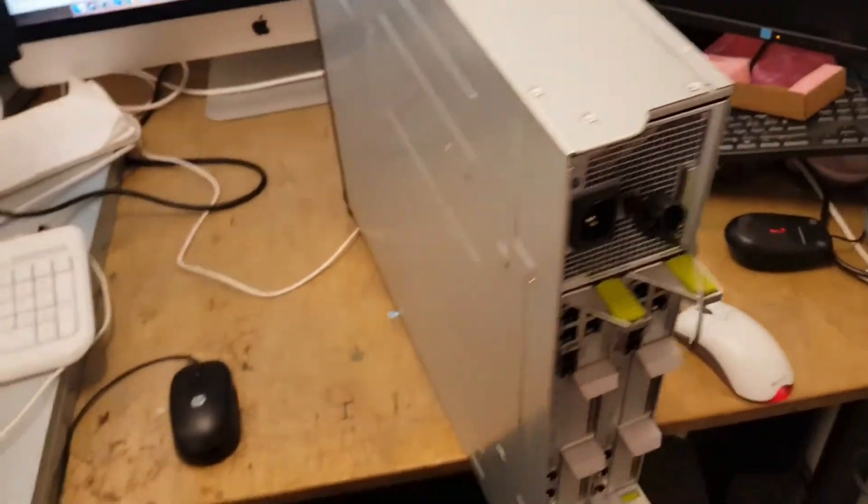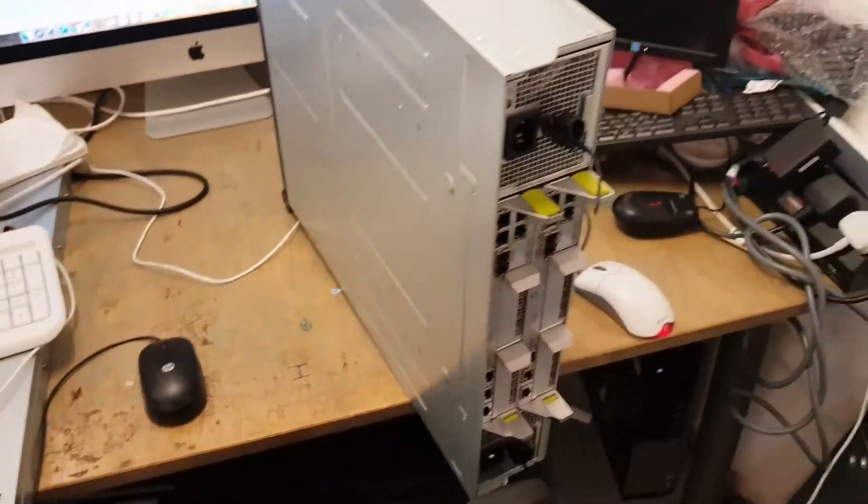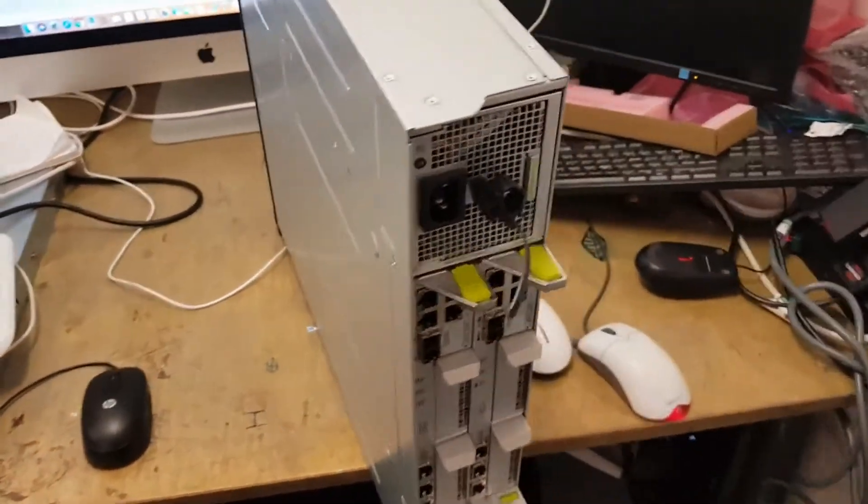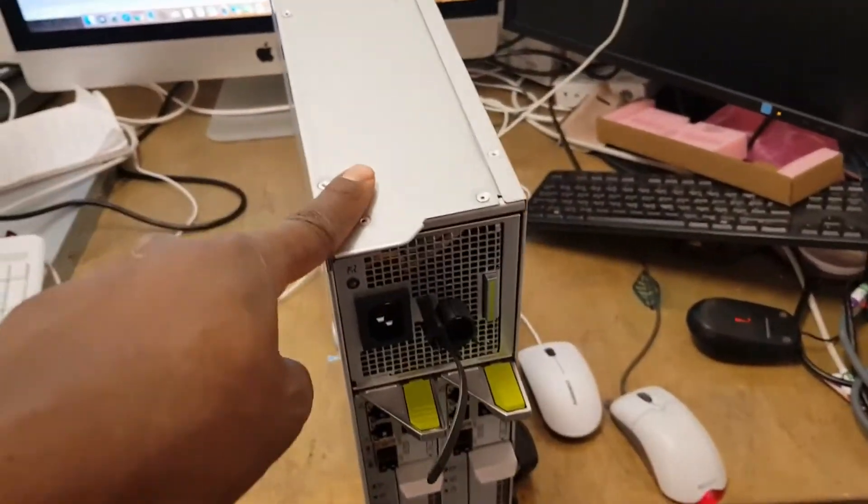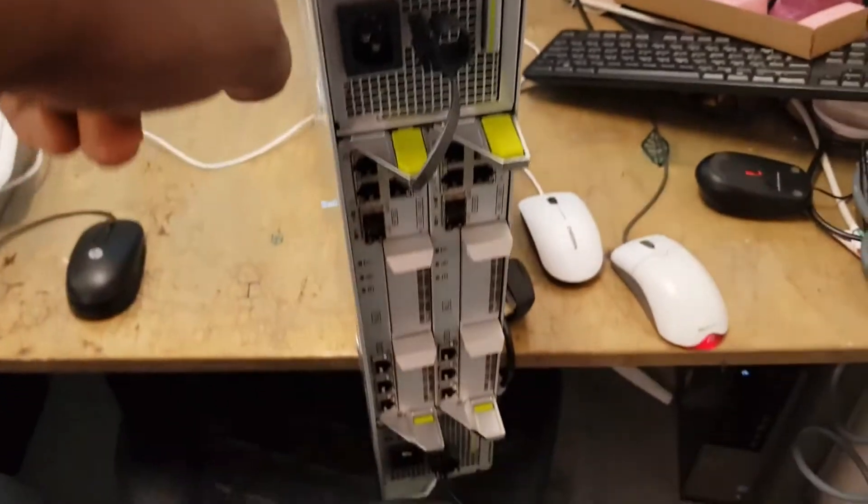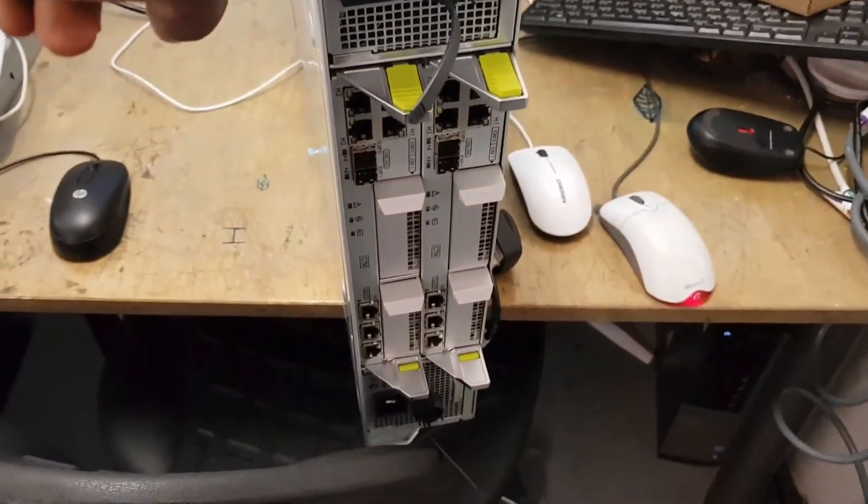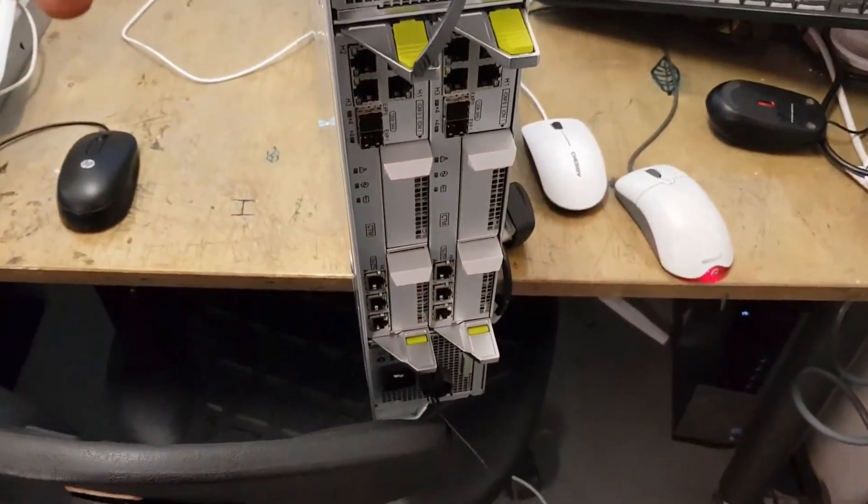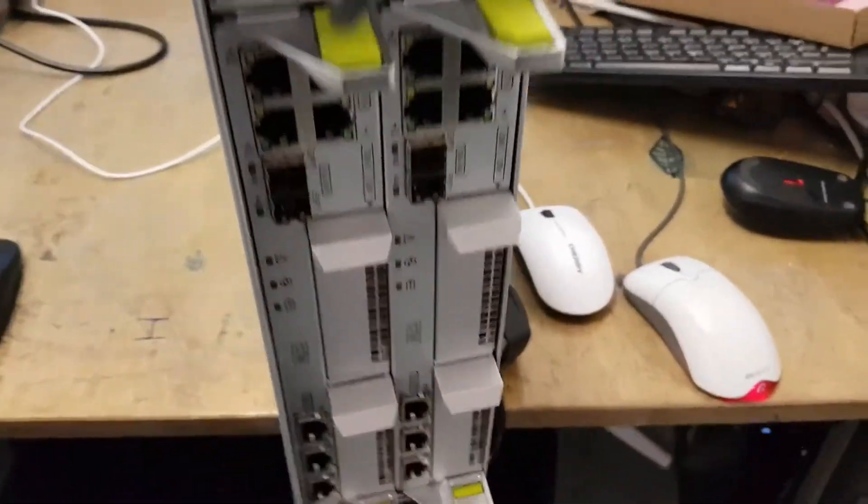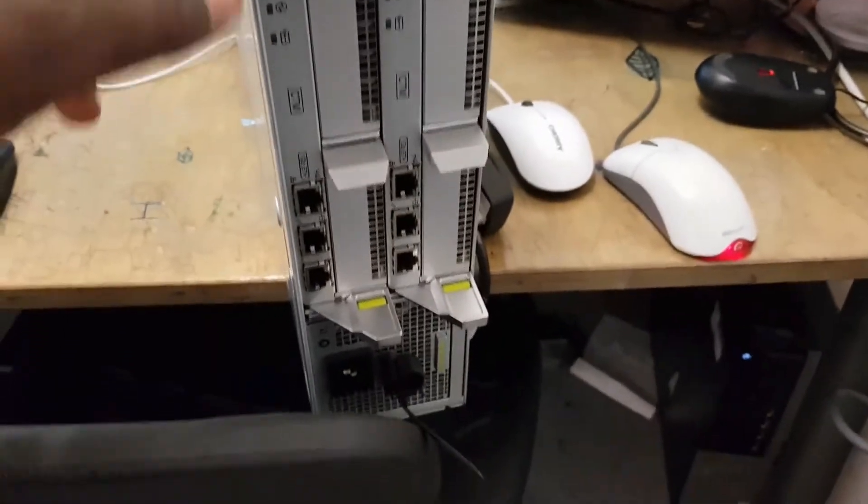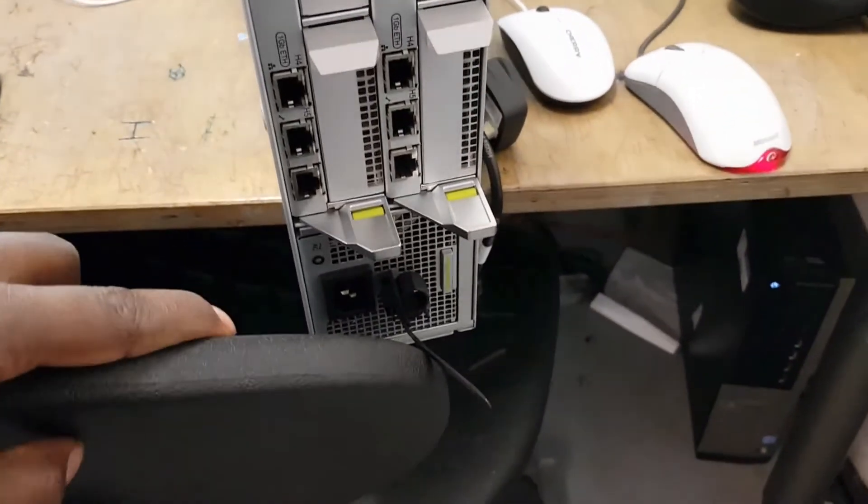And then the storage. So this is going to be the data stores. The storage that the ESXI hosts will be using to store VMs.